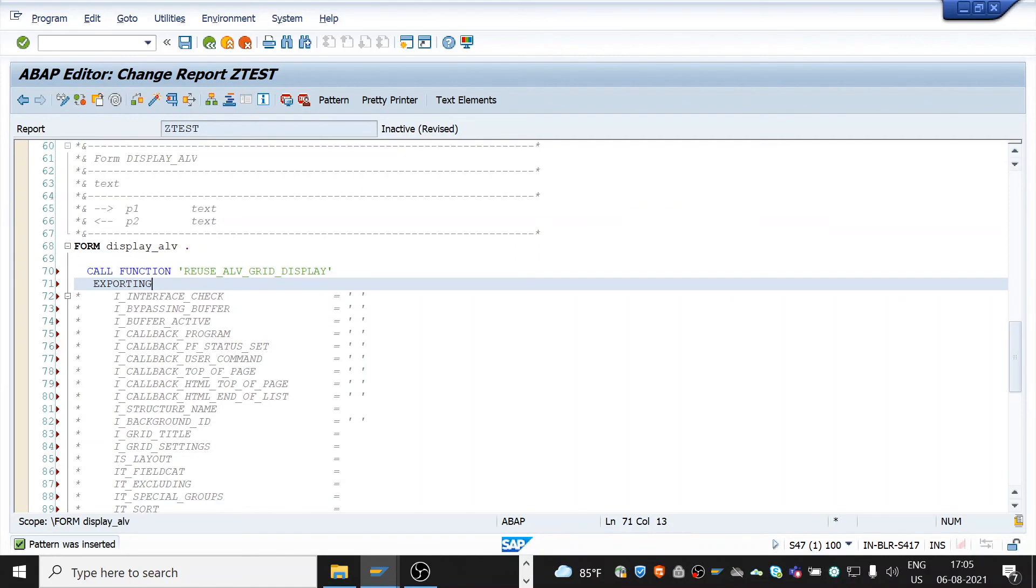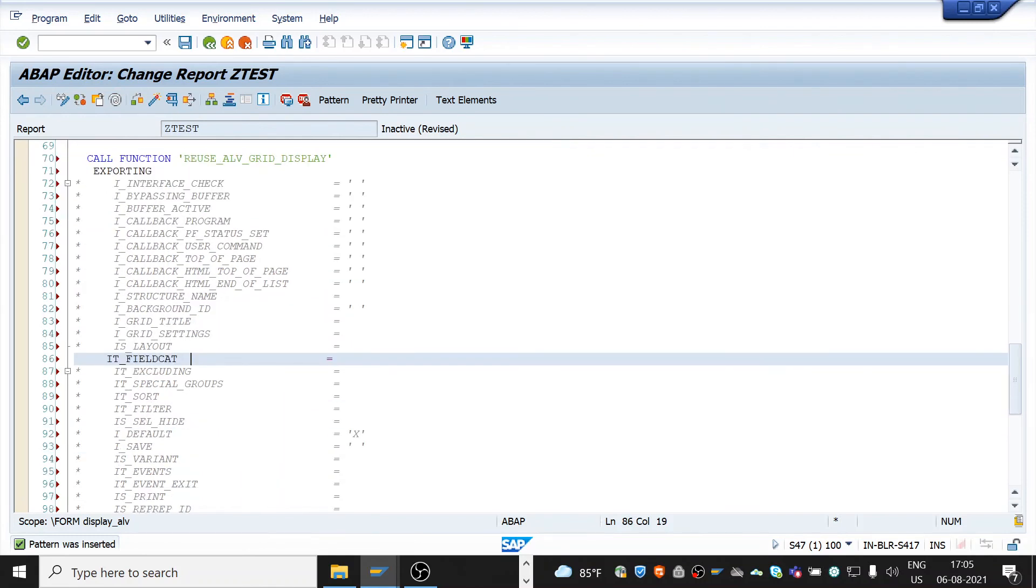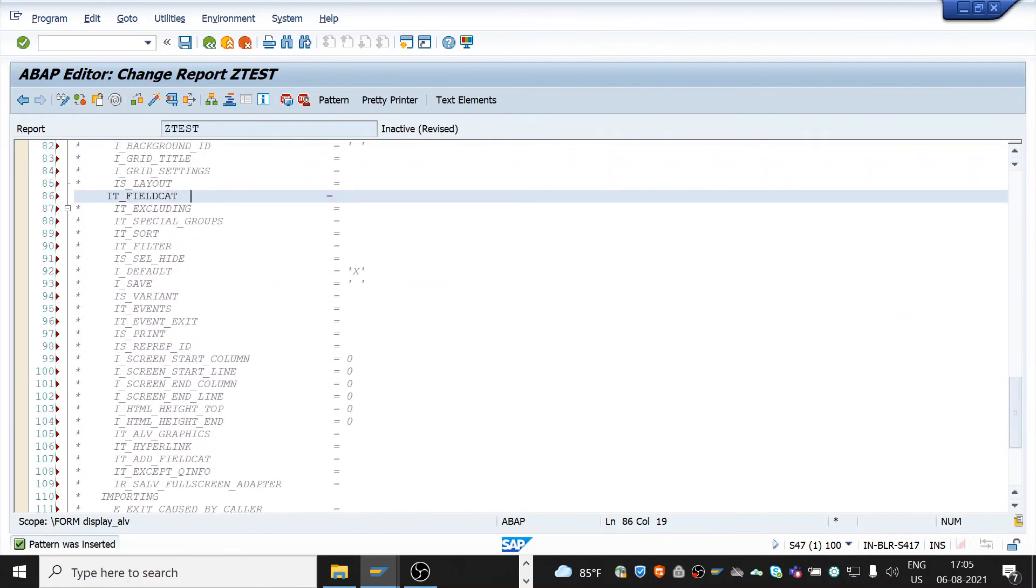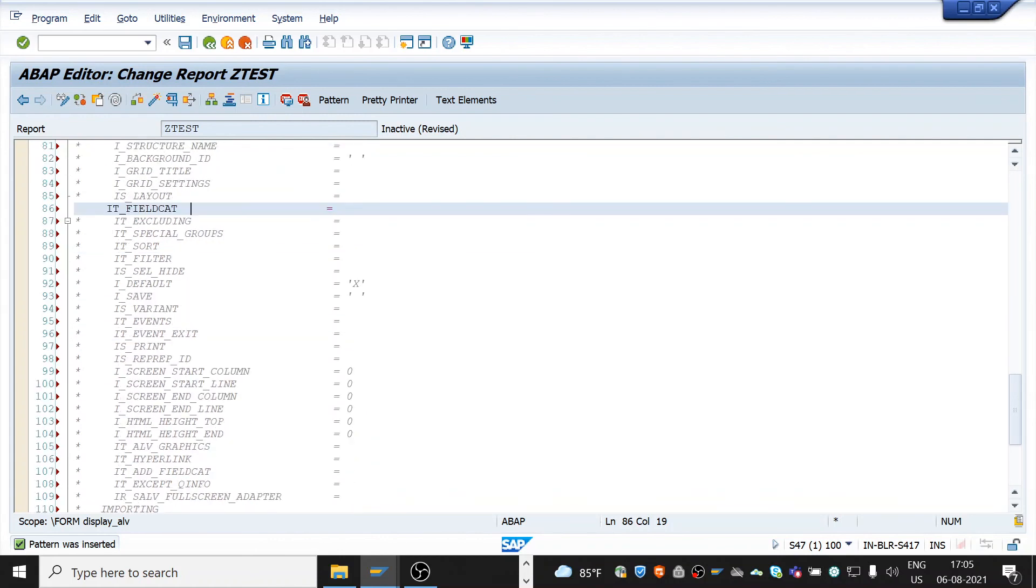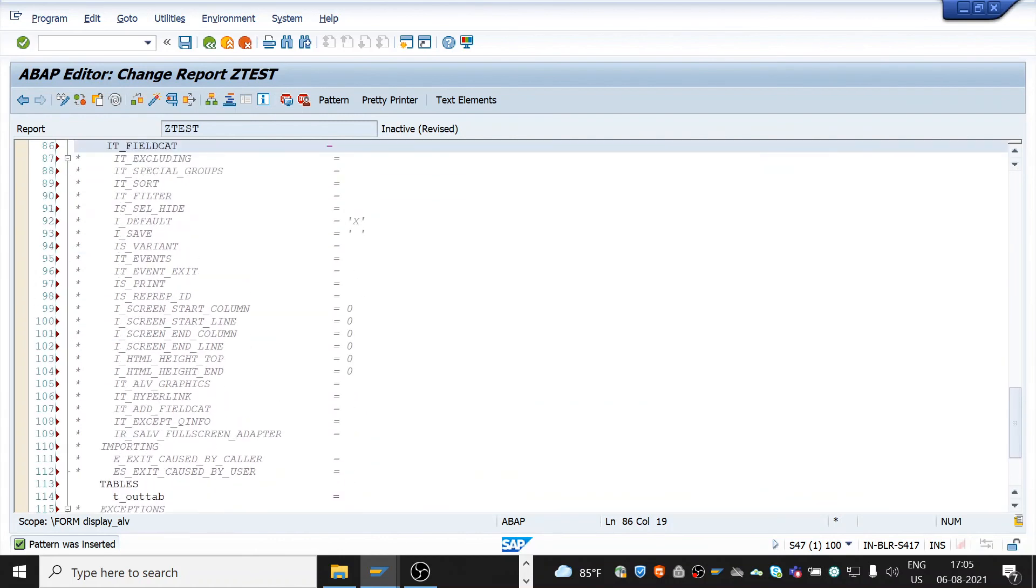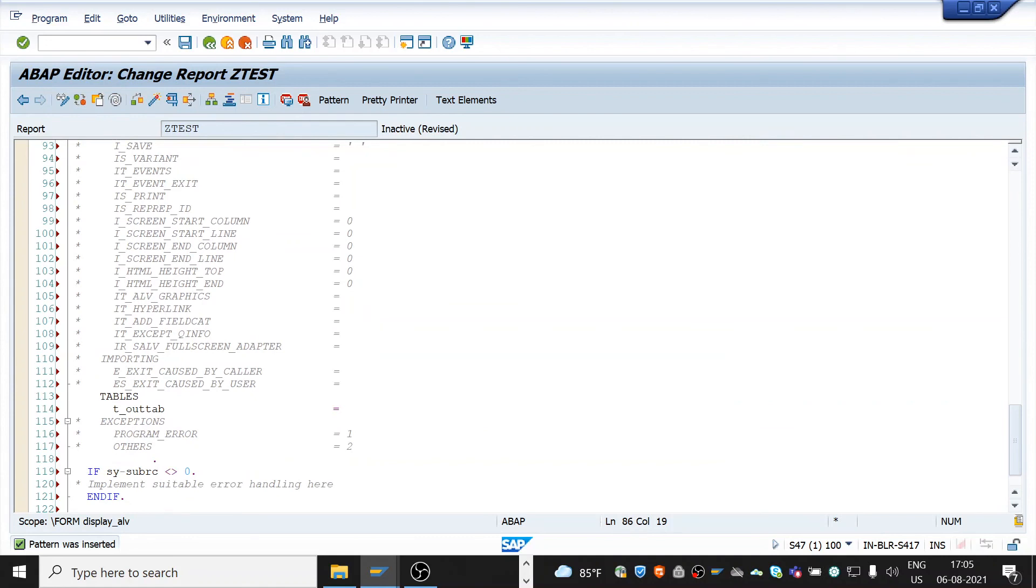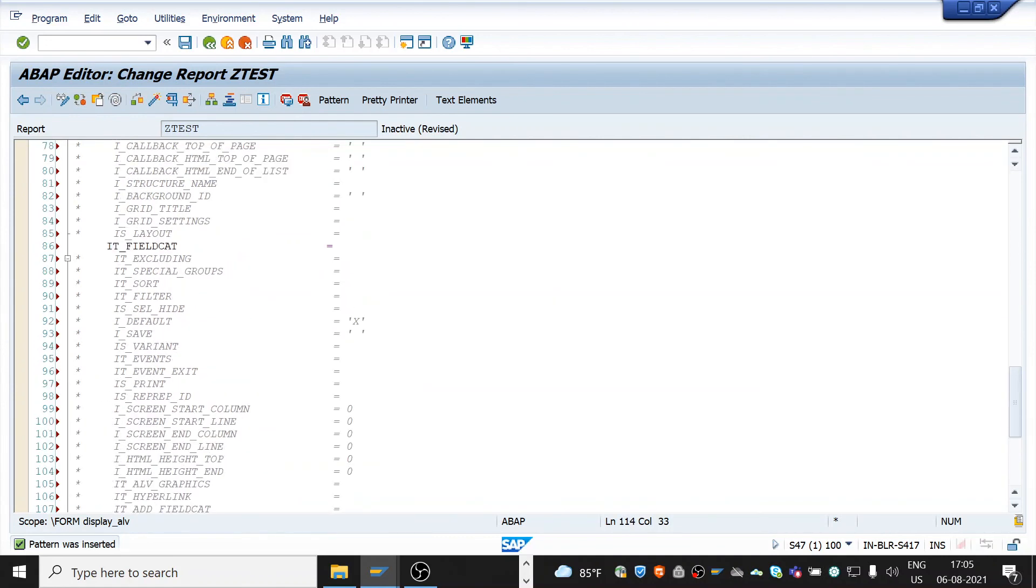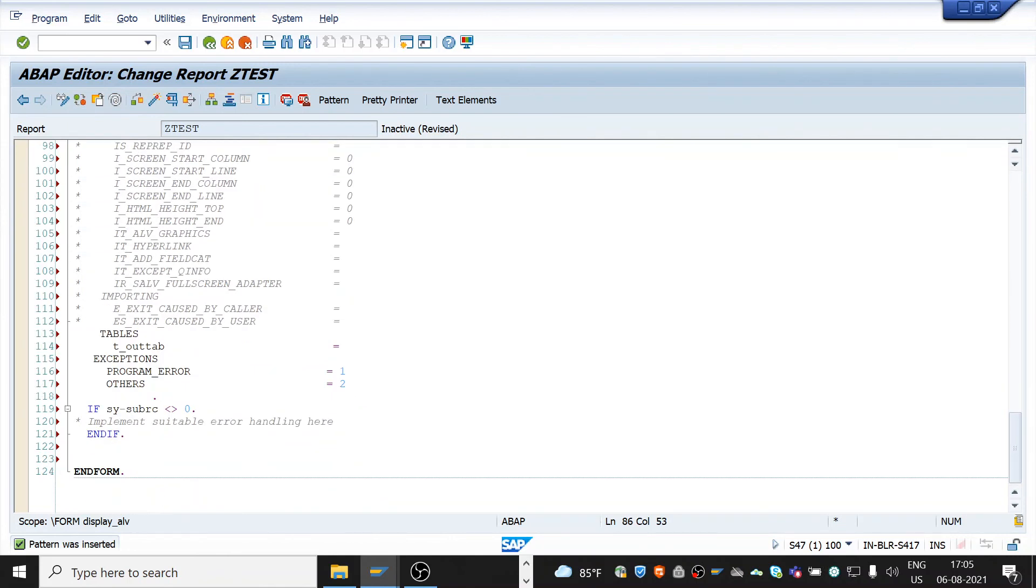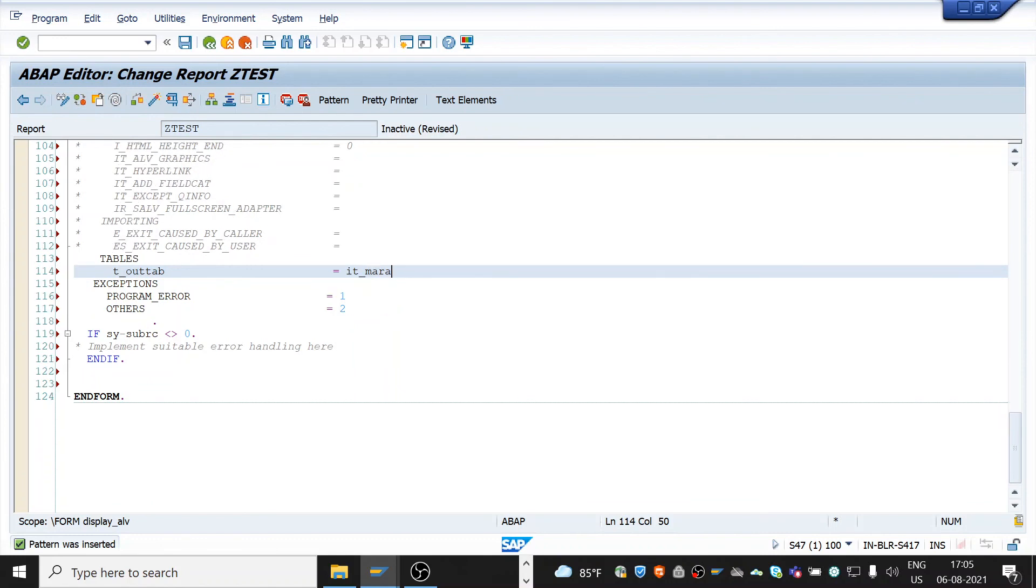Now I uncomment this exporting and we need to pass internal table of field catalog and internal table of MARA. Uncomment this, uncomment tables, uncomment exceptions also. Here it_field or internal field_cat is it_field_cat. And our internal table for data is it_MARA. That's it.